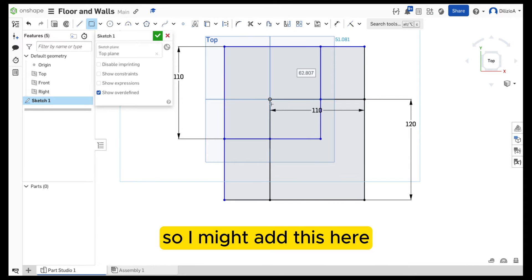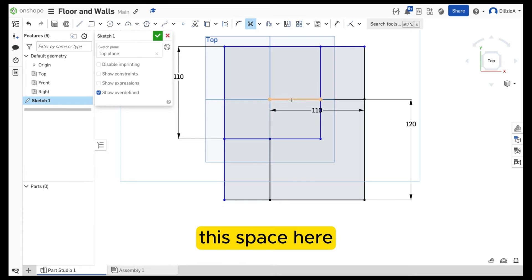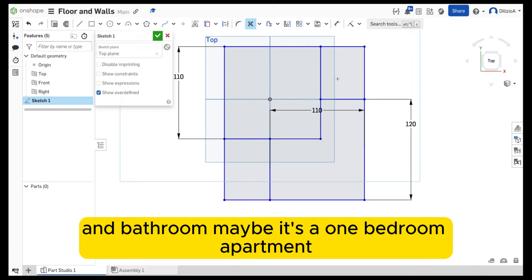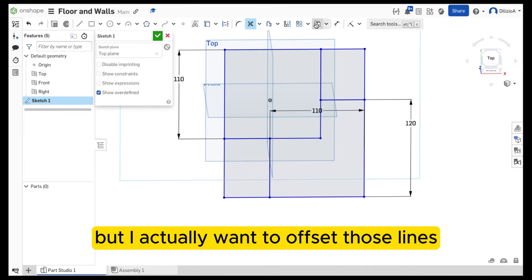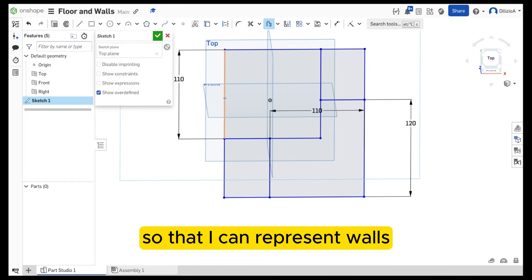It doesn't make sense to have a bathroom in the middle, so I might add this here and delete using the trim tool this space here. So: kitchen, dining, maybe a living, bedroom, and bathroom — maybe it's a one bedroom apartment. So we've got some lines that represent walls, but I actually want to offset those lines so that I can represent walls.